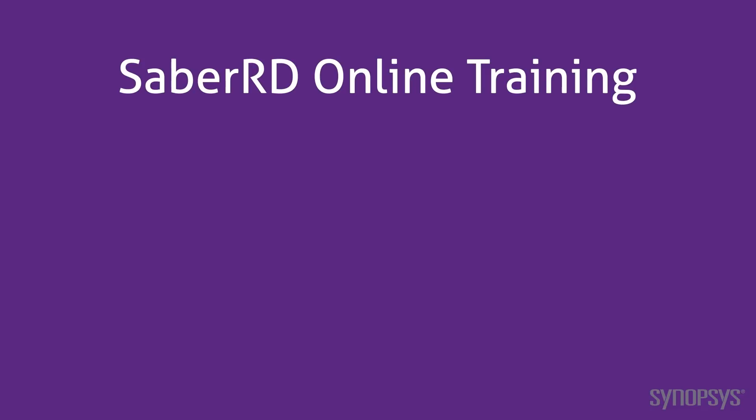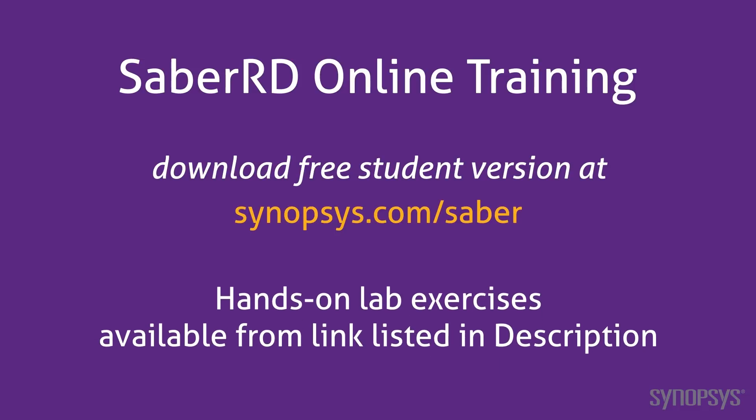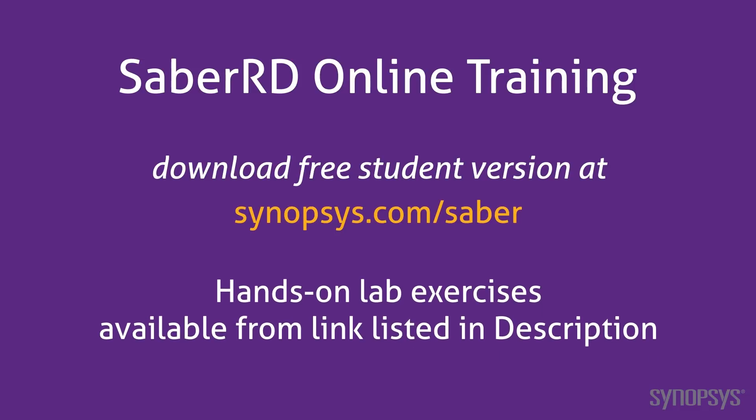This concludes this section of the SaberRD online training course. To download a free student version of SaberRD, go to the Synopsys website. To further your understanding of this material, go through the lab exercises found at the link listed in the description of this video.